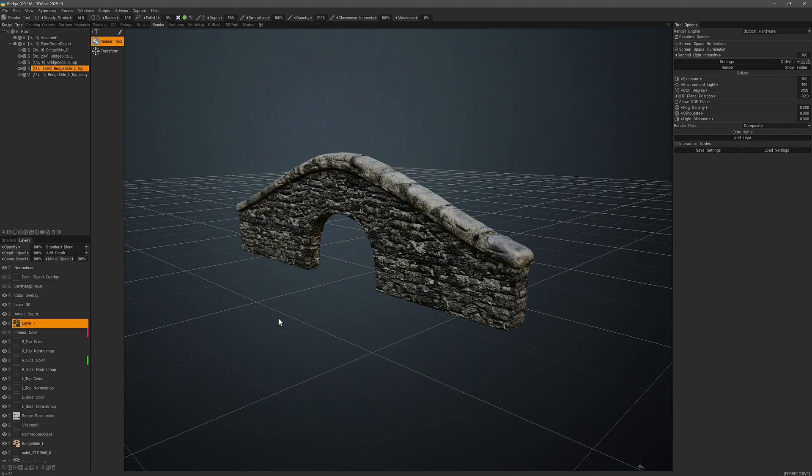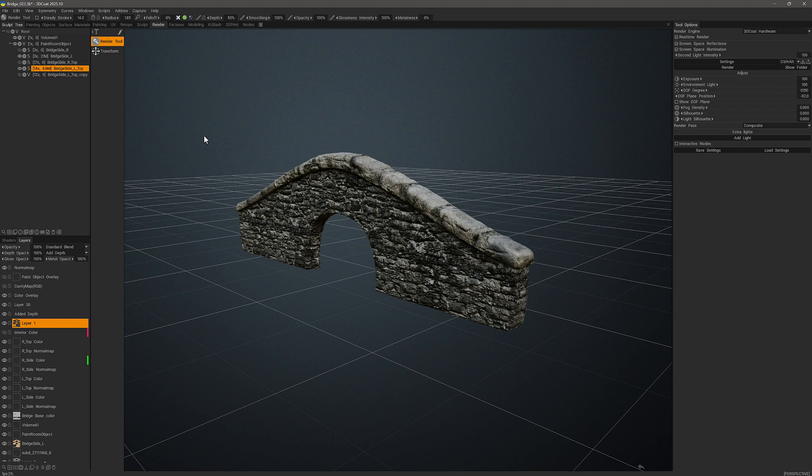And that's going to conclude this series on the normal map to mesh feature in 3D Coat. I hope you found it helpful. Thank you for watching, and we will see you in the next video.